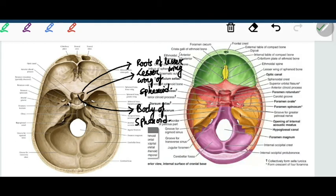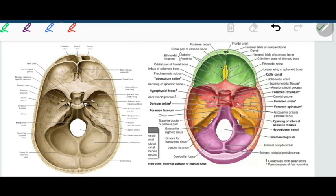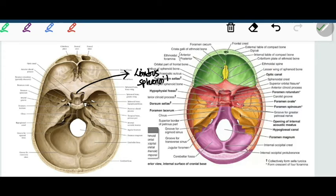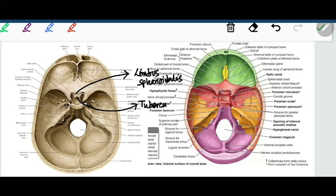The sulcus chiasmaticus, being a shallow transverse groove, has two edges: the anterior edge and the posterior edge. The posterior edge is known as the tuberculum sellae.